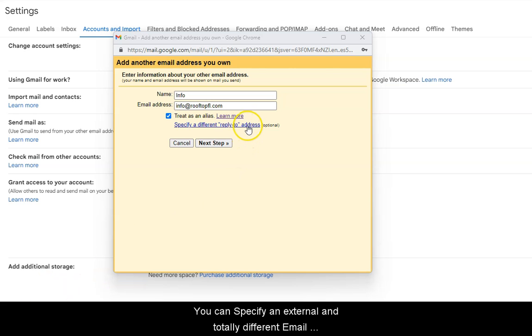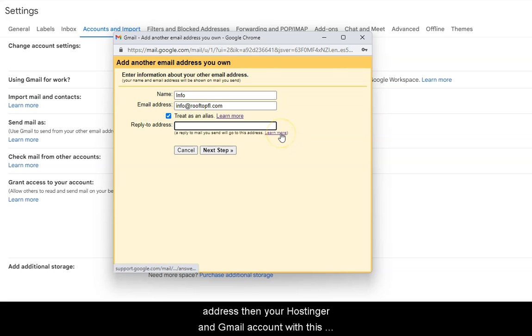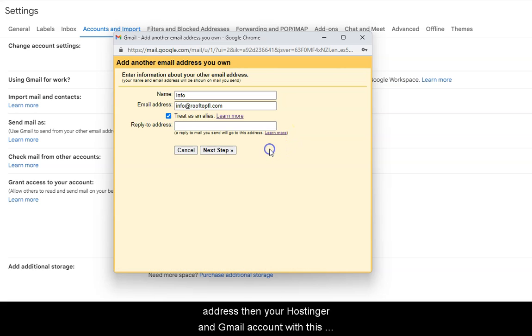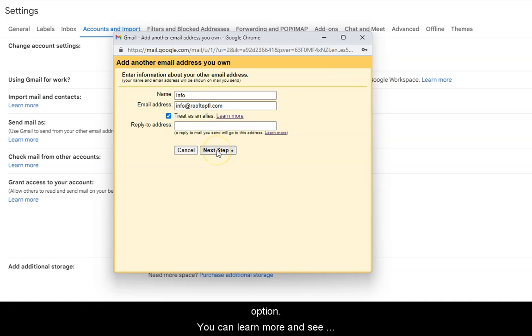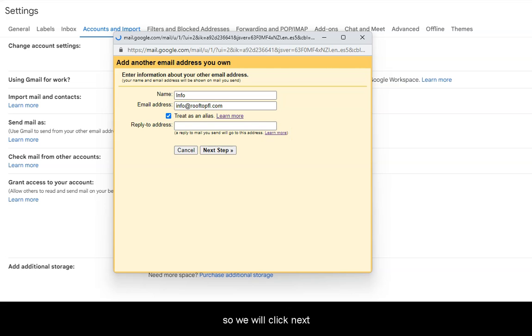You can specify an external and totally different email address than your Hostinger and Gmail account with this option. You can learn more and see the examples in this link. We will not use this feature, so we're going to click Next.